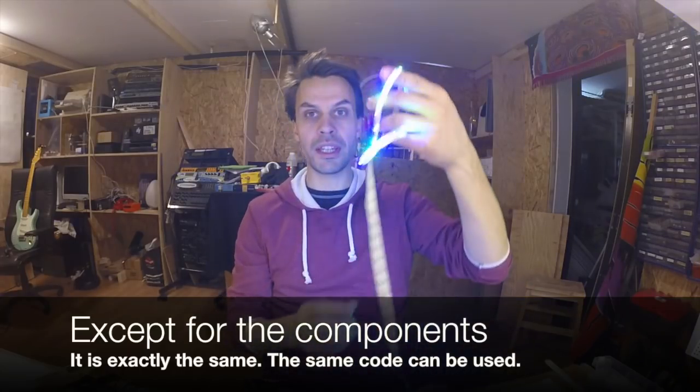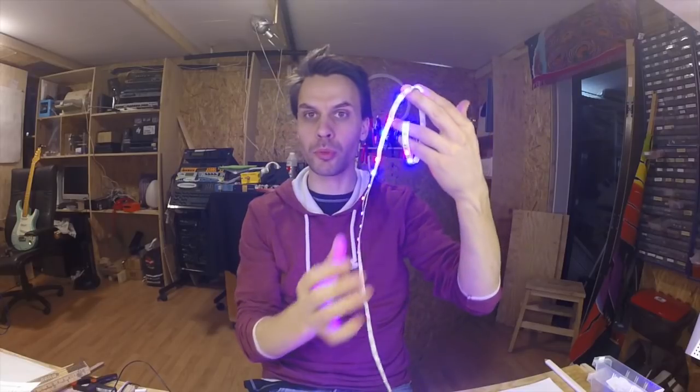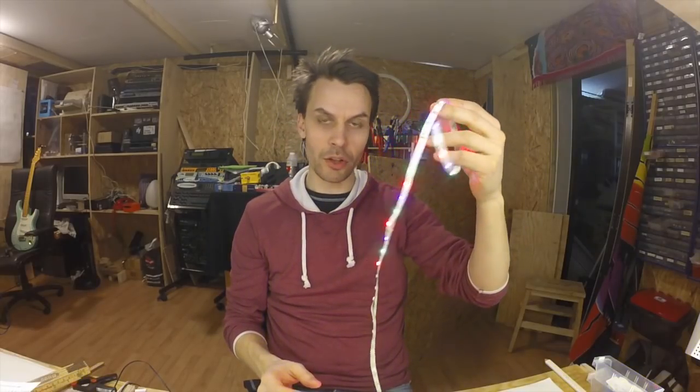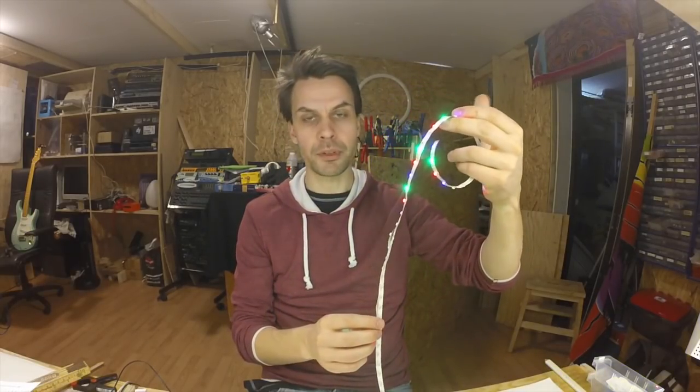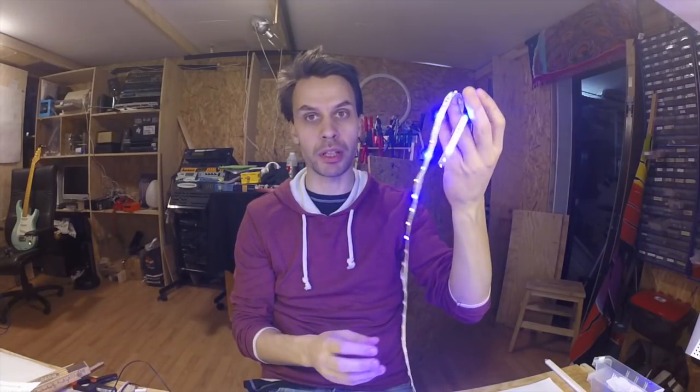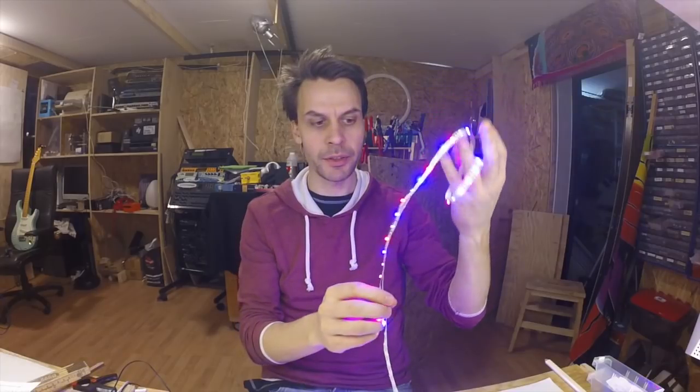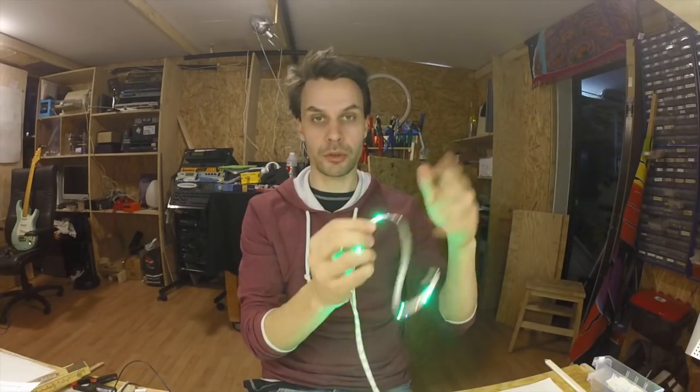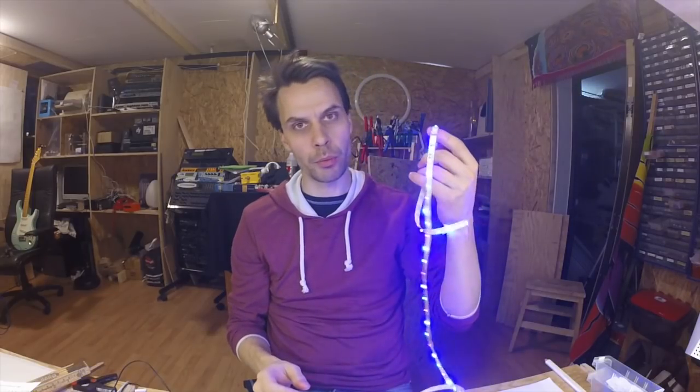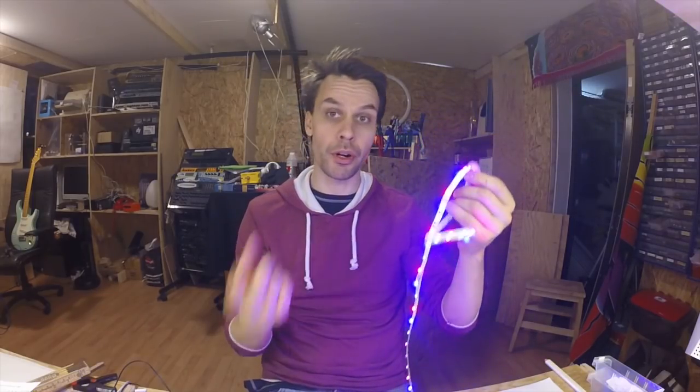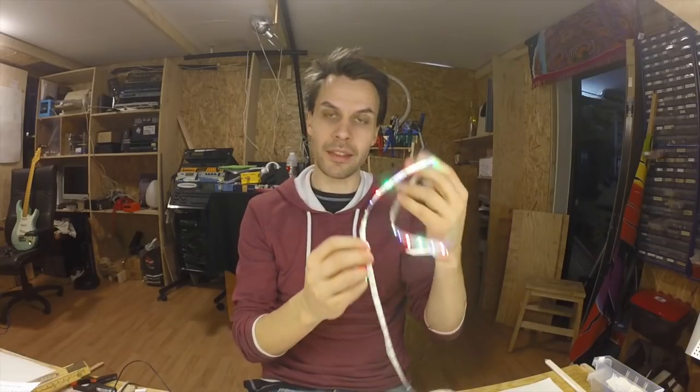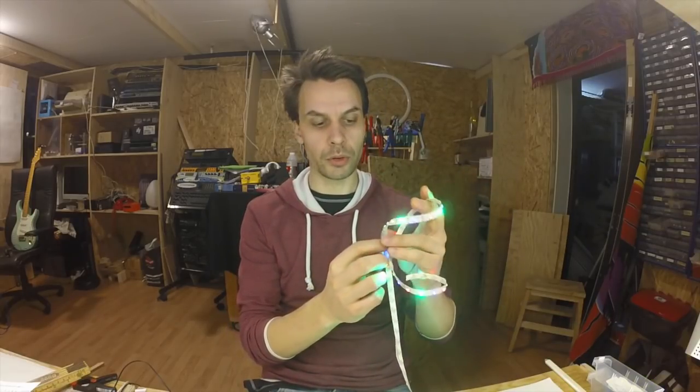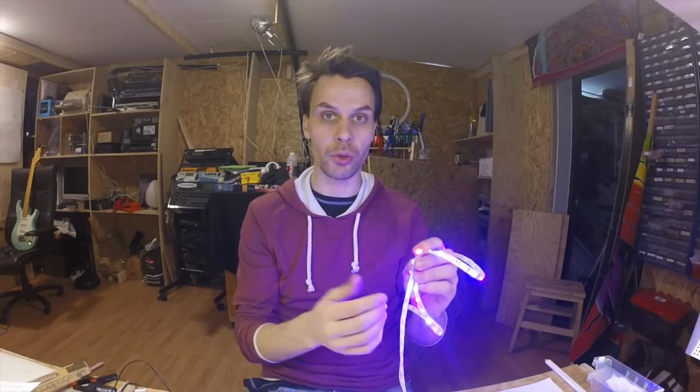We're going to work with these really simple, really cheap RGB LED strips that you can buy on eBay for just a few bucks for five meters of this. The difficult or different part with working with these with the Arduino is that these are run from 12 volts and the Arduino as we know runs from five or three point three volts, so there's a difference there.